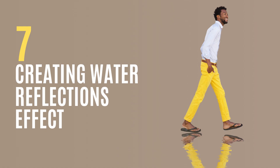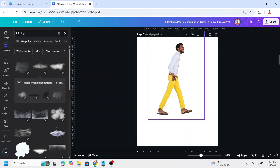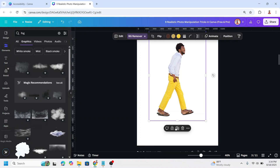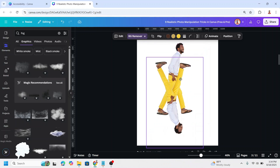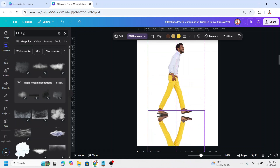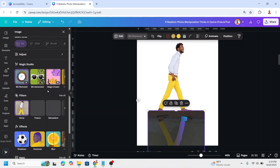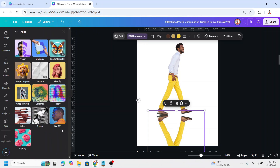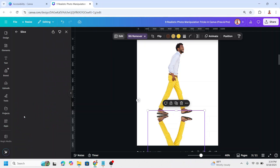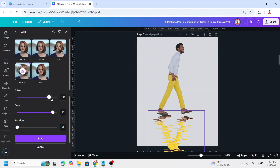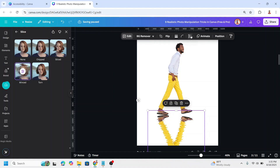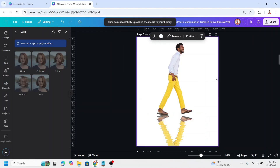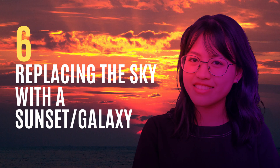Create water reflection. Upload your photo with no background, select it, duplicate, and flip the duplicate vertically. Move it so the bottom parts touch each other. Then select the duplicate, go to Edit, scroll down to Apps, click See All, and choose Slice. Choose Mince and reduce the offset, then click Save. You can reduce the transparency — and now you have the water reflection effect.